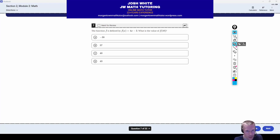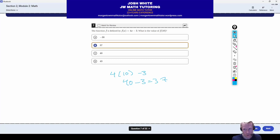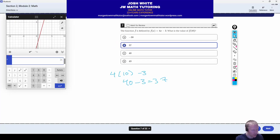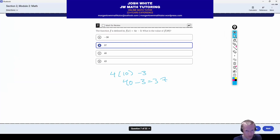They have a linear function here and they just want to know what the value is when X equals 10. So you can just plug in 10 for X: four times 10 is 40, minus three is 37. The correct answer is going to be letter B. You can also do this entire thing in Desmos — type the function in function notation, then on the next line do F of 10, and it'll give you 37 right away.